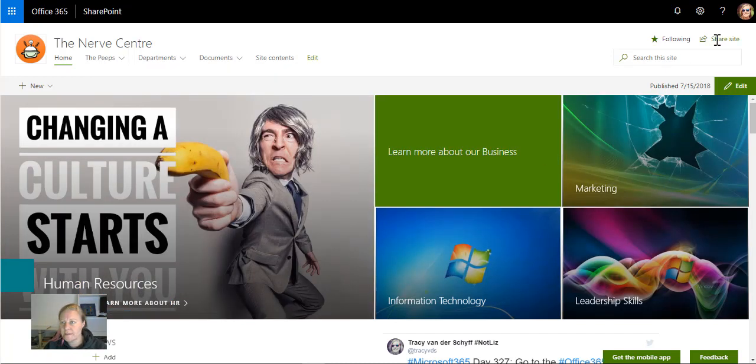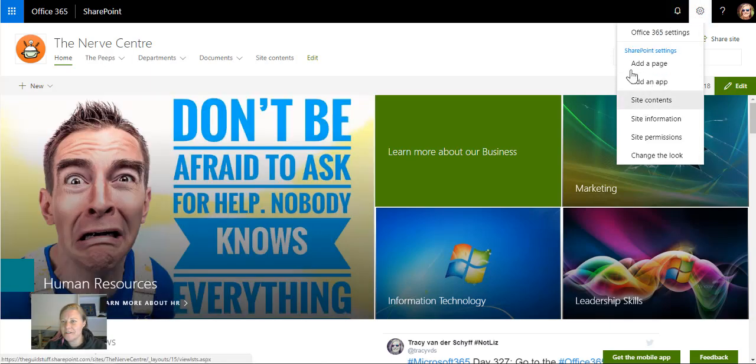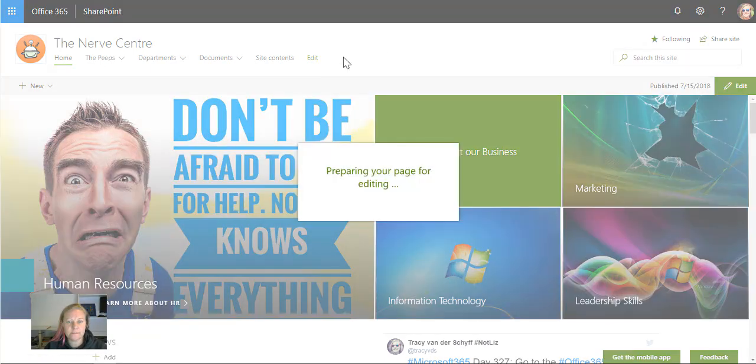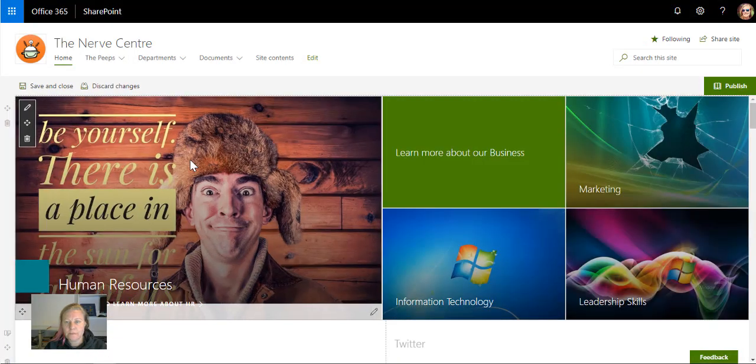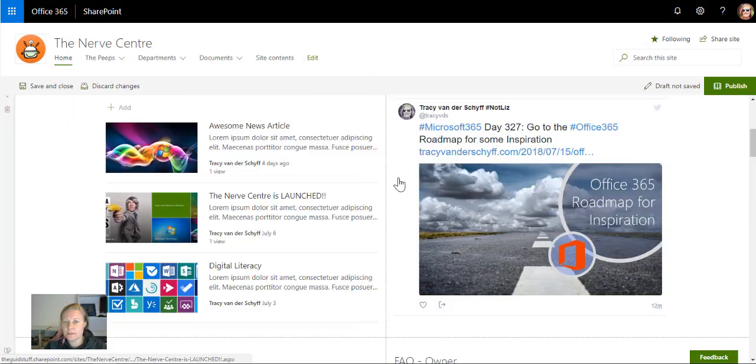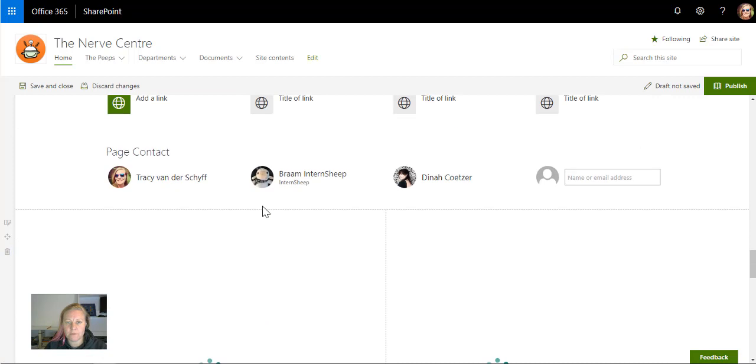I'm on my Nerve Center intranet and I'm going to edit this page. Let's click on edit, and then I'll give it a moment. I'm going to scroll down. I'm actually going to add this at the bottom.